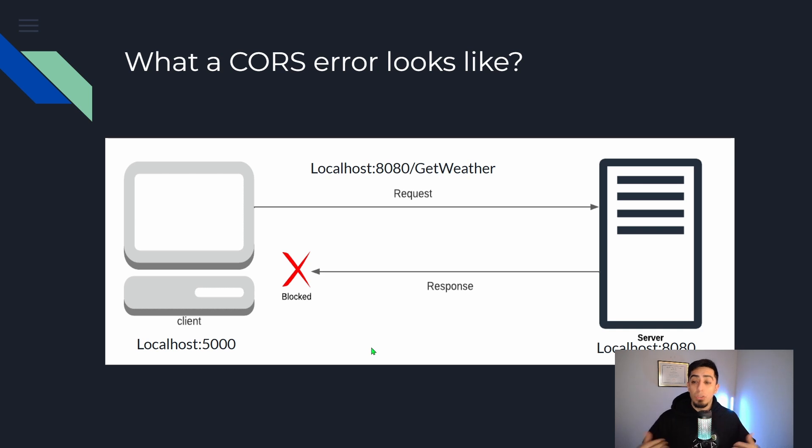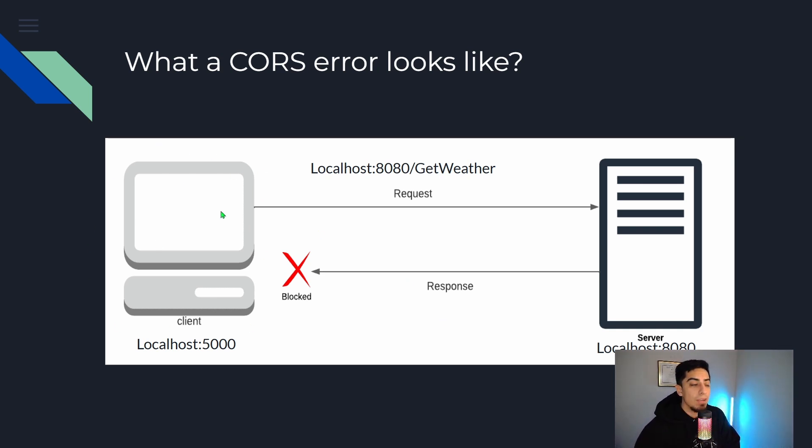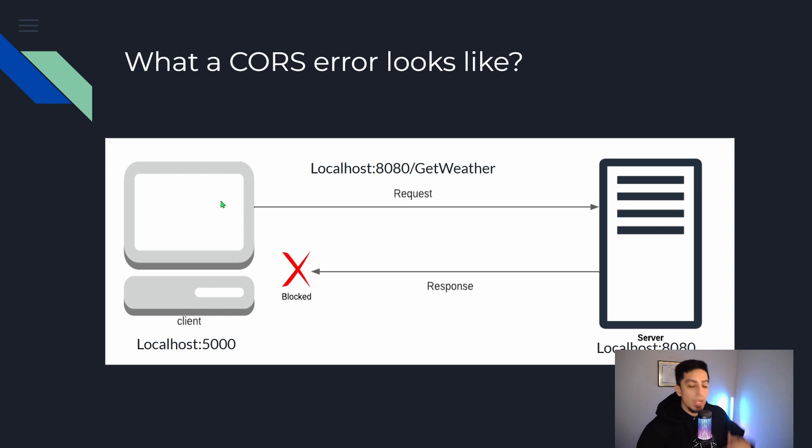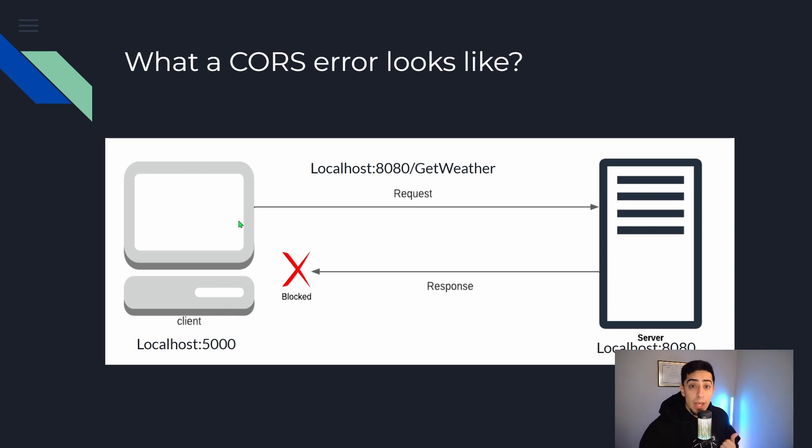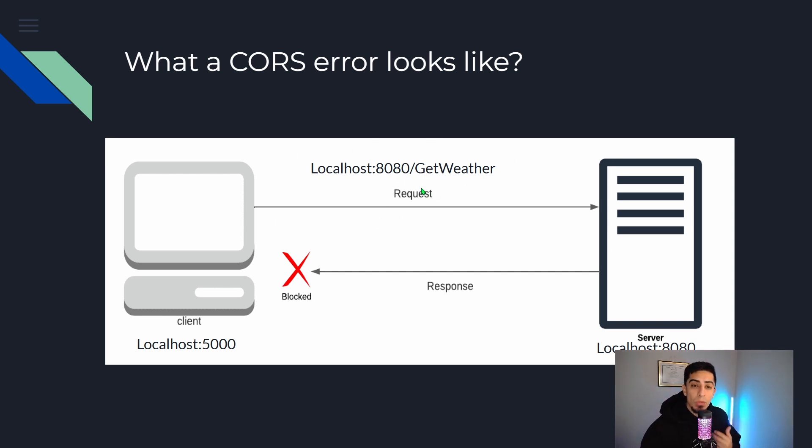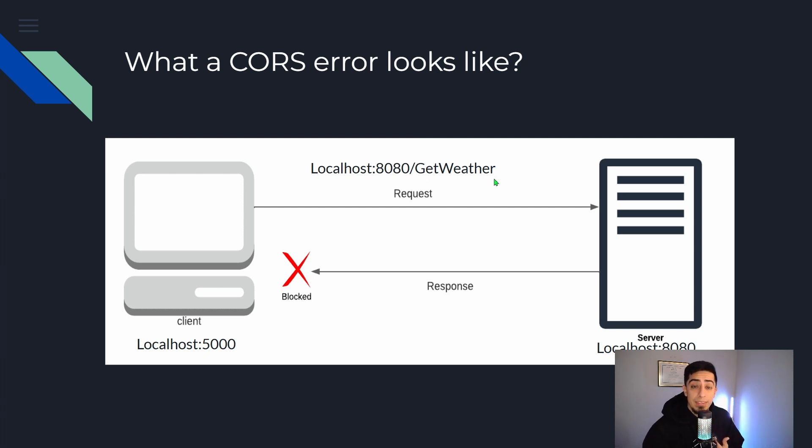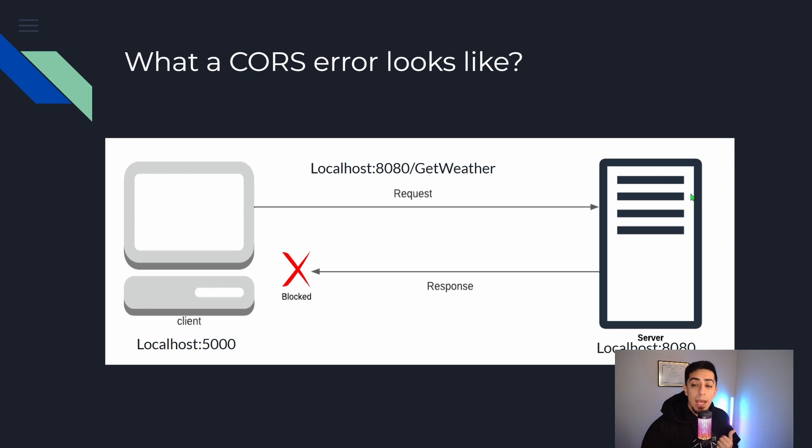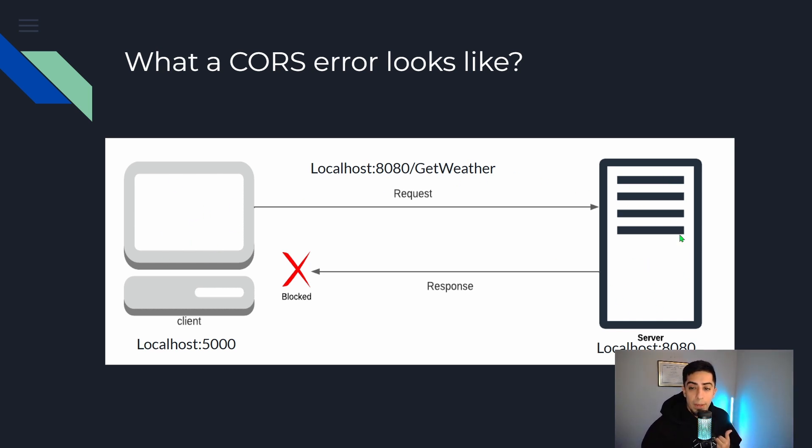So a CORS error looks like this. You have your front-end application right here. This should be your React project, your Angular project, whatever front-end framework you have. It's obviously gonna send a request to your API in your server. So in this example it's gonna be a get weather. So you're just getting weather data. You're gonna send a request out to localhost 8080 get weather. Here's where your API is right here, your .NET 9 API. So you send the request out to your API. Your API is like okay well here's some data right.